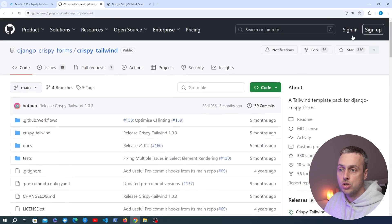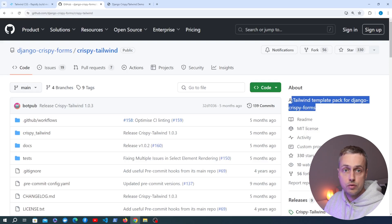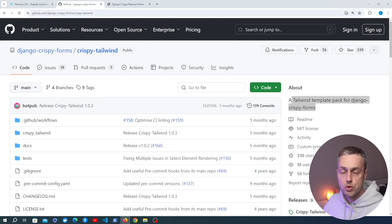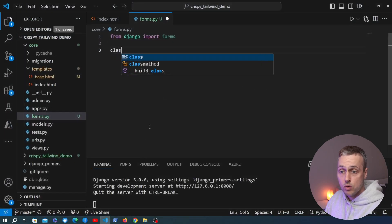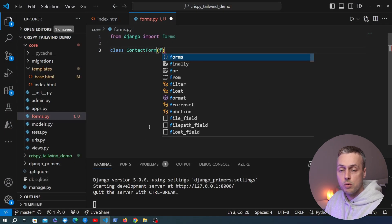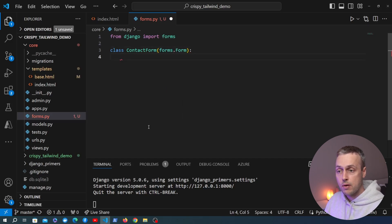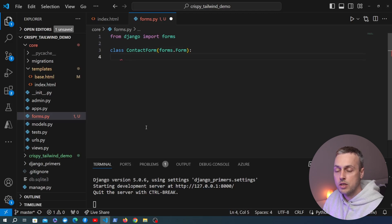The parent package is Django Crispy Forms, and Crispy Tailwind is one example of a template pack for it. There are template packs for different CSS frameworks — for example Bootstrap 4, Bootstrap 5, Bulma, and others. In this video, in forms.py we're going to define a contact form inheriting from the Django form class — we won't define any models, just to keep things simple.